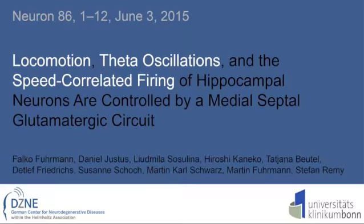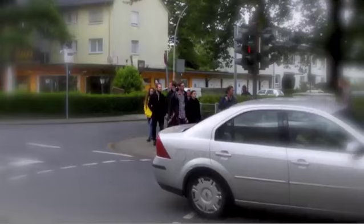When humans and animals start to move forward, their brains adapt their activity to the upcoming motion.